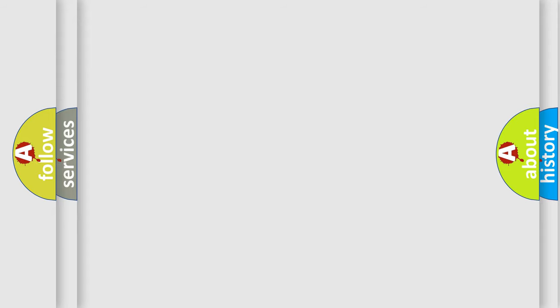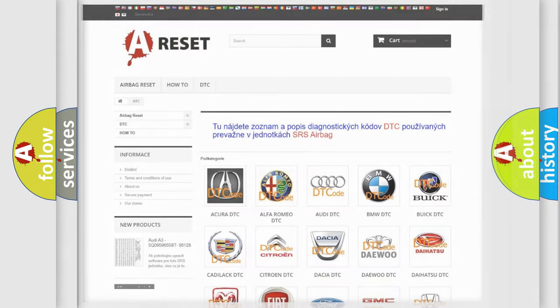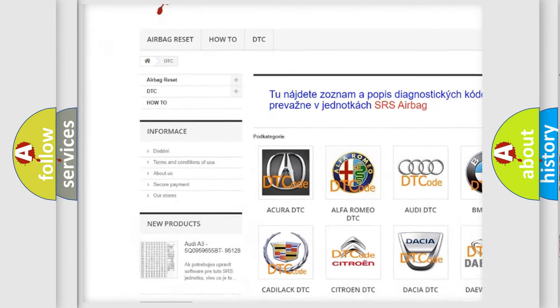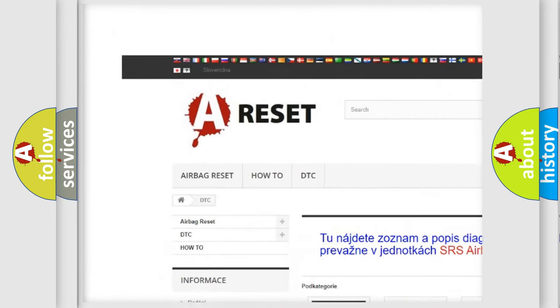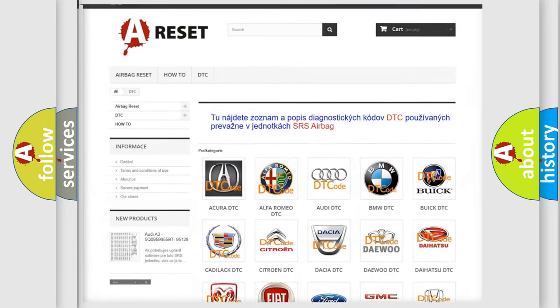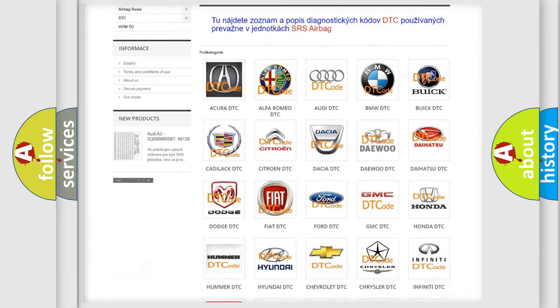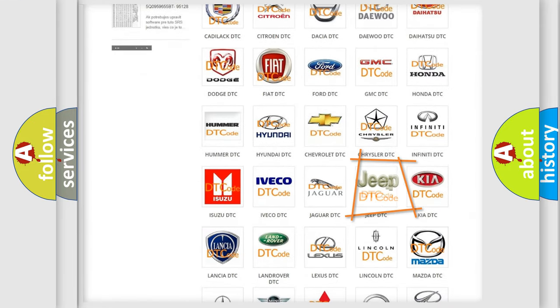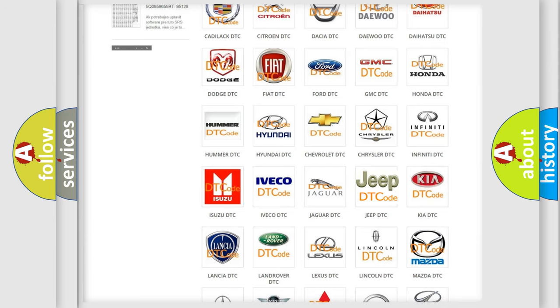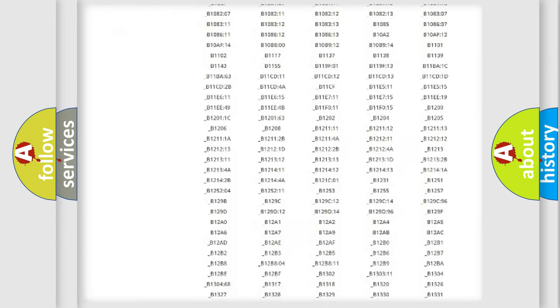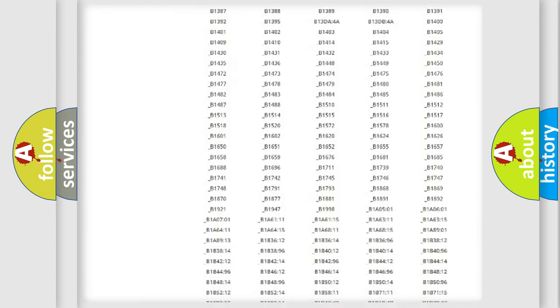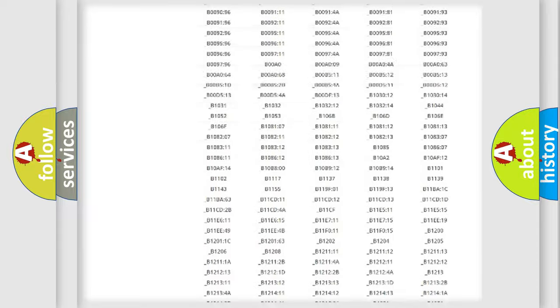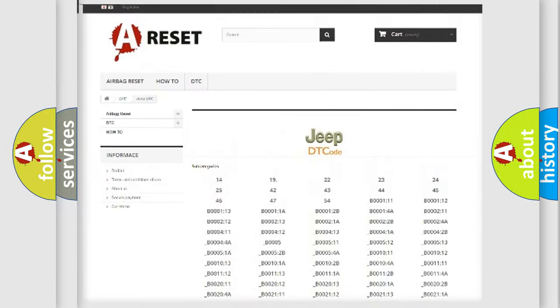Our website airbagreset.sk produces useful videos for you. You do not have to go through the OBD2 protocol anymore to know how to troubleshoot any car breakdown. You will find all the diagnostic codes that can be diagnosed in Jeep vehicles.